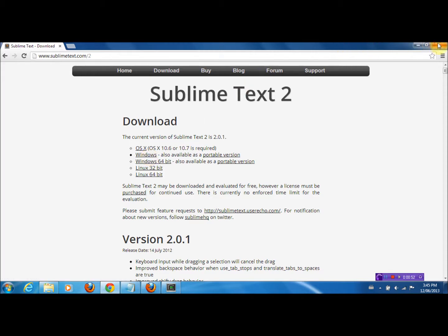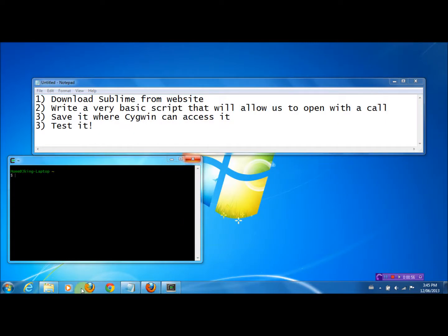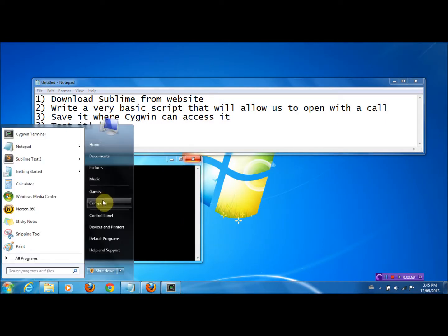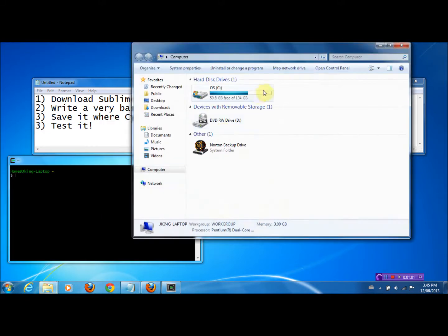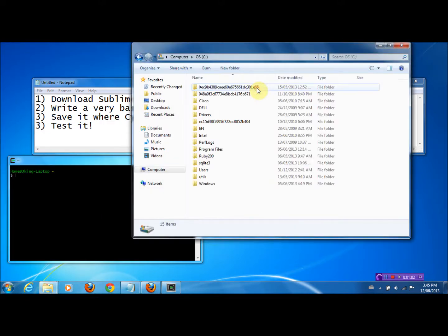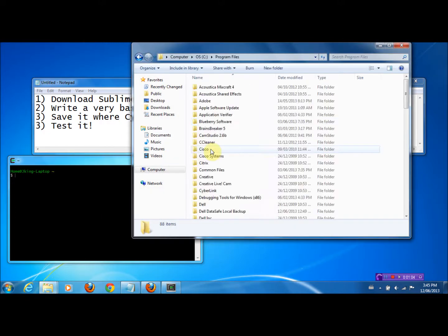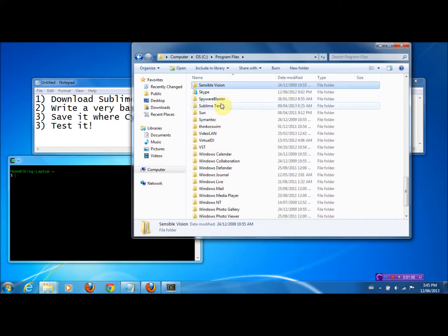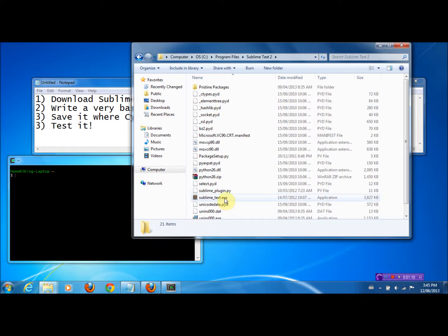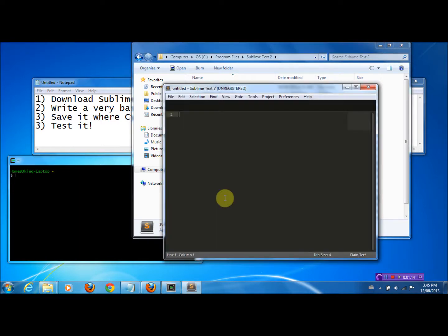Once you've done that, we'll now go and find the executable file. In my case, it would be in Computer, C Drive, Program Files, and in a folder called Sublime Text 2, and there it is. When I double-click it, Sublime opens.